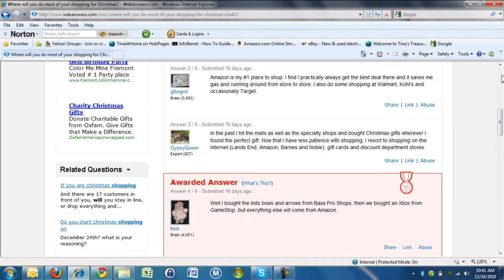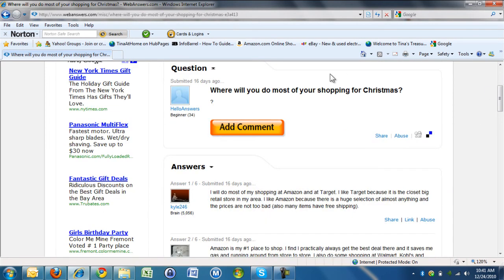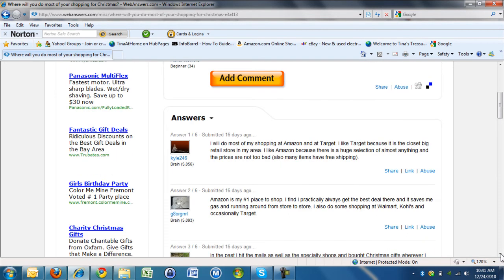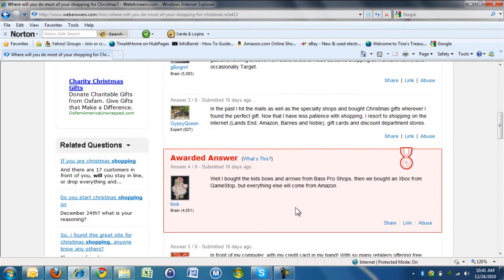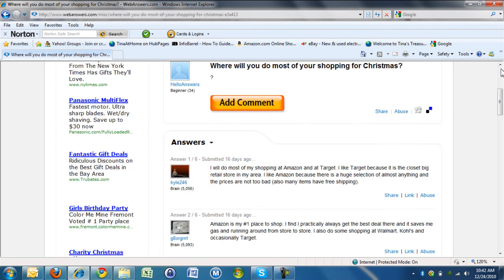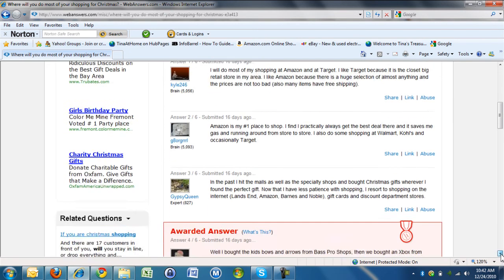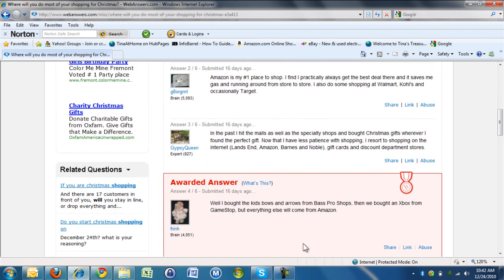So somebody asks a question, and then you can see there are six answers to this question. The person who asked the question decided that this one is an awarded answer, and so this person will get the revenue for this question. The aim is, when there are multiple answers, for you to give the best answer and for you to get that awarded answer.